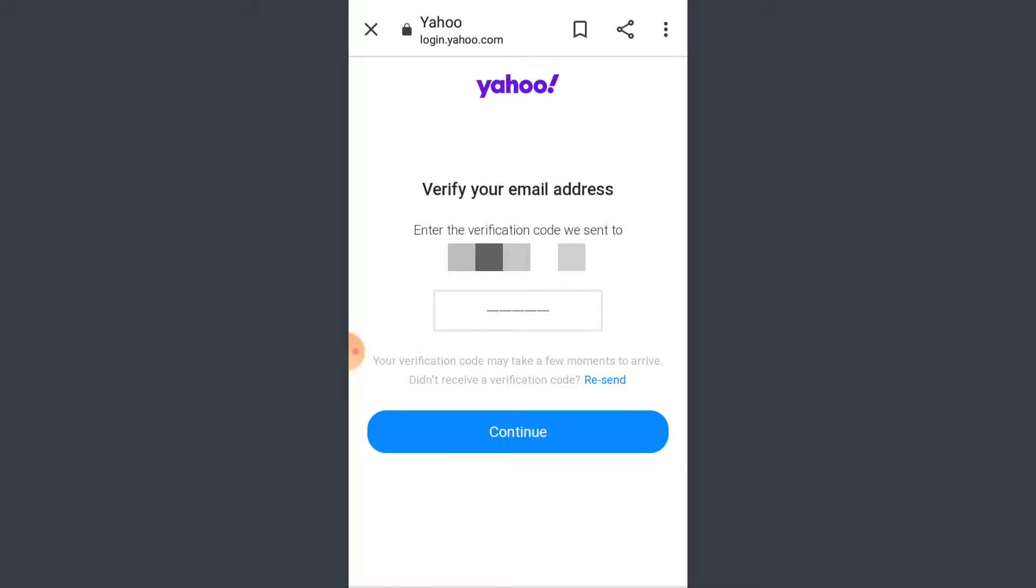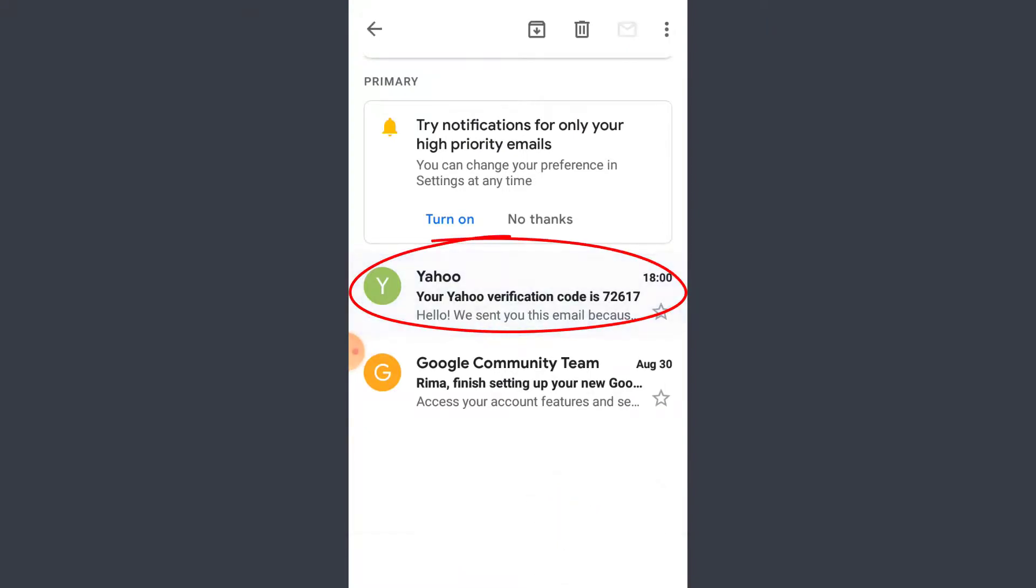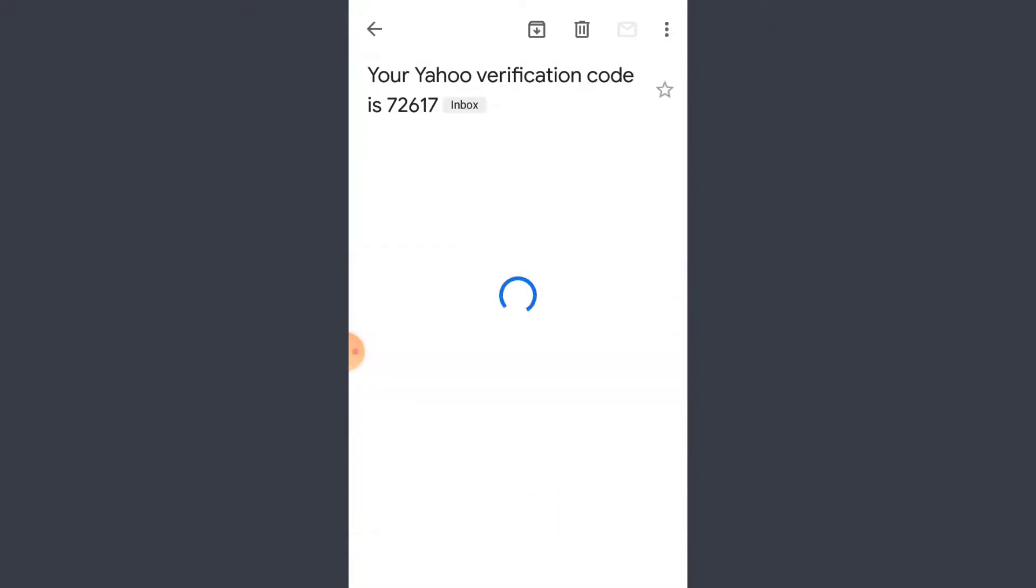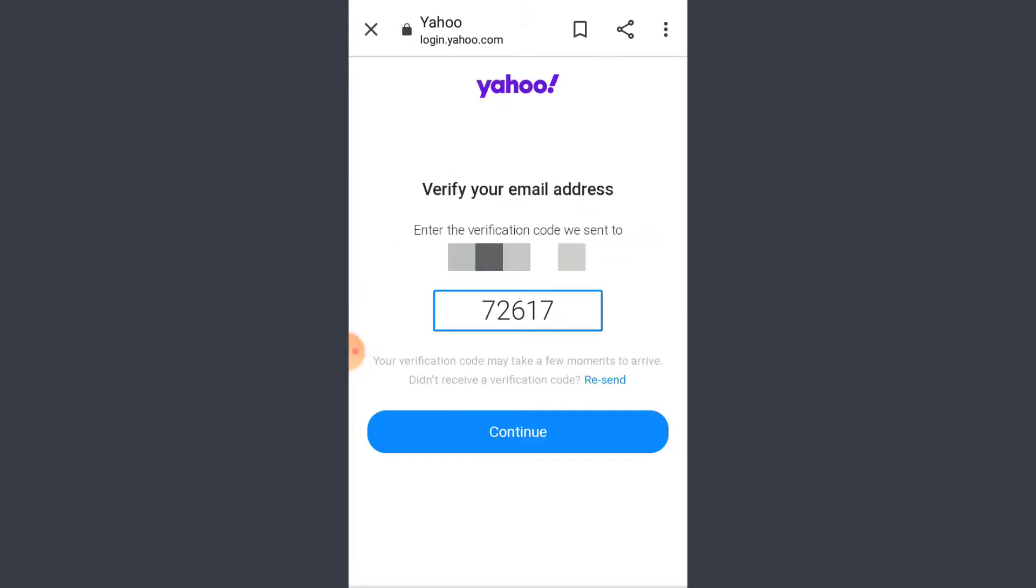So there you can see I have just received mail from Yahoo and there is my code. So I've typed in my code and tap on continue.